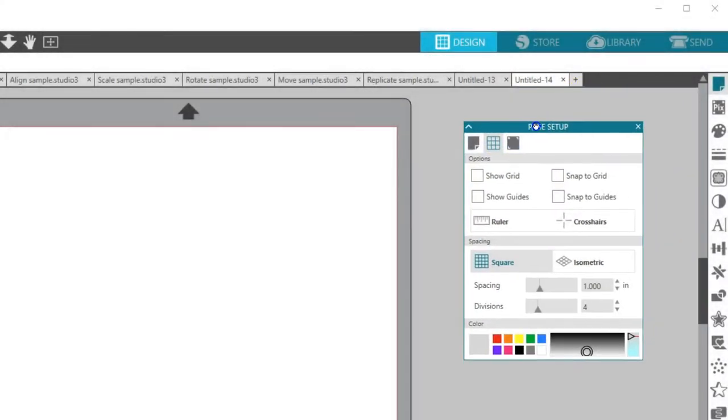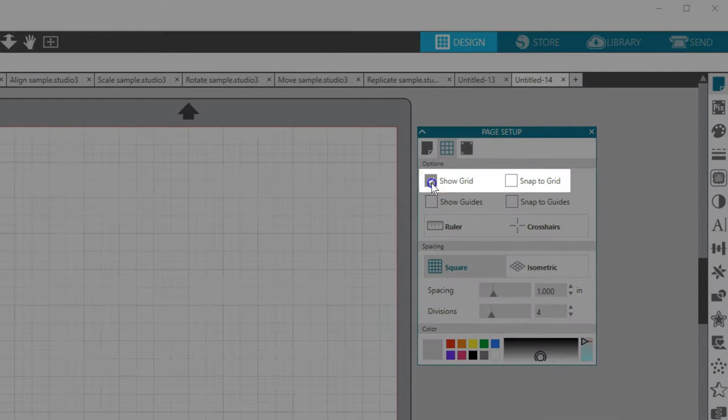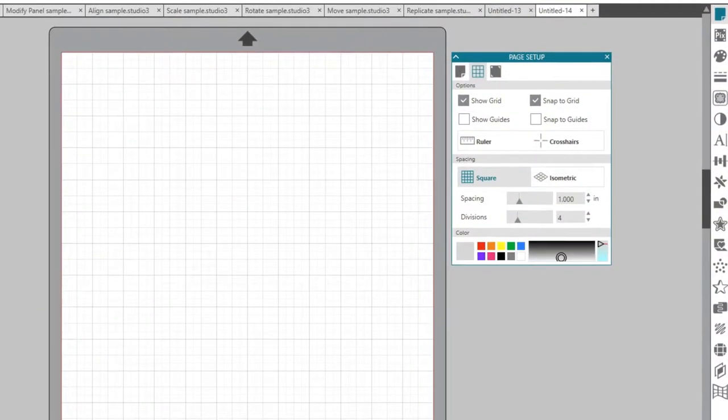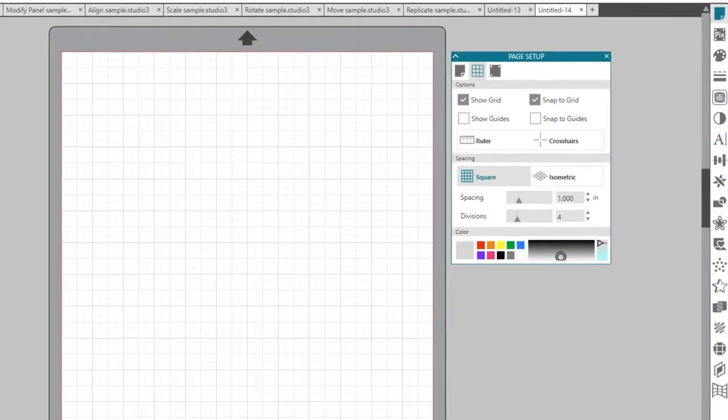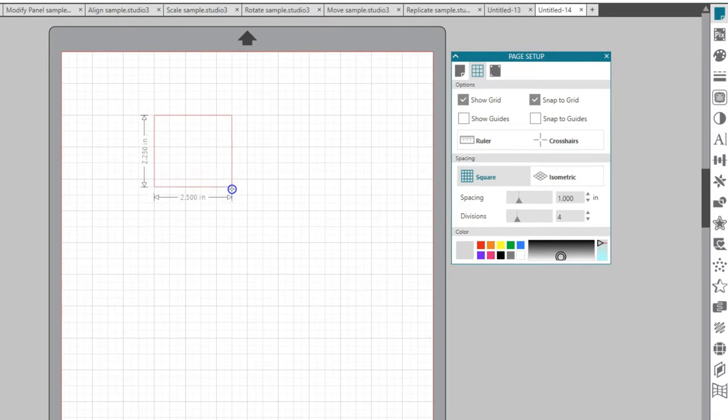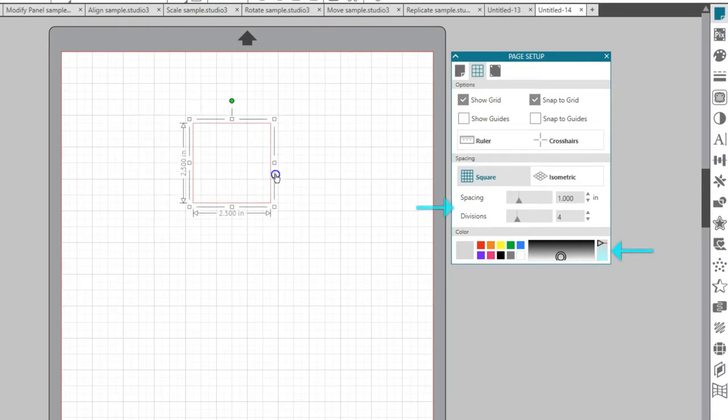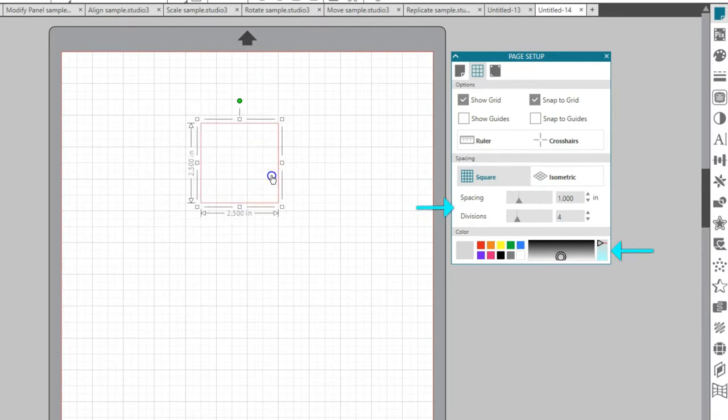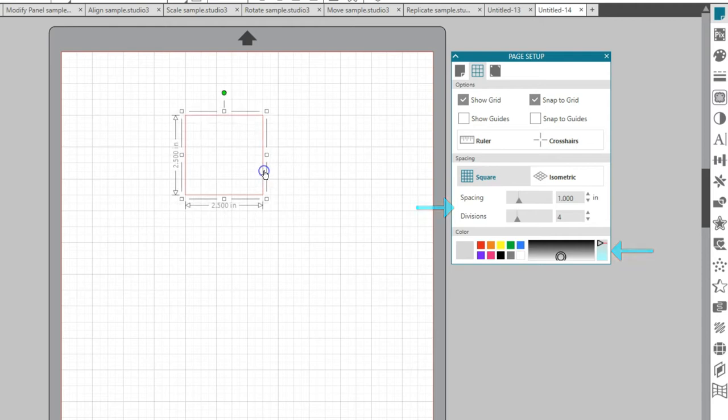All editions of Silhouette Studio allow you to Show Grid or Snap to Grid, which allows you to create and move designs that follow the grid lines you set. Grid color and spacing can be adjusted in the lower section of this panel.